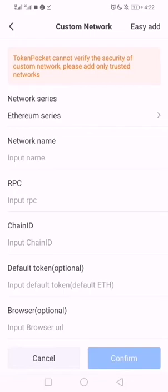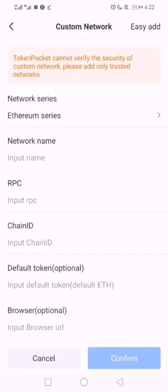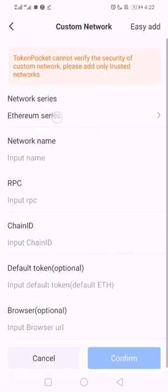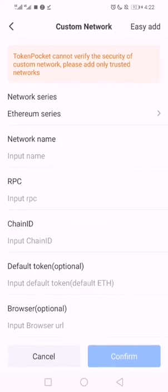We have Ethereum series of networks. Let's click on it. The one I want to do falls under Ethereum because it's 0x. Anything 0x is built on Ethereum Virtual Machine called EVM chains. That's why they call them Ethereum series.